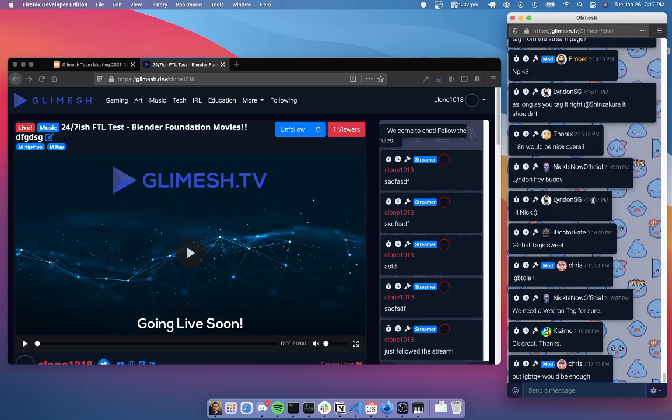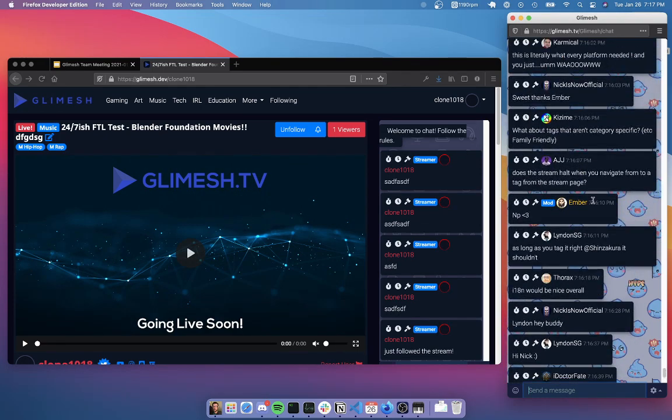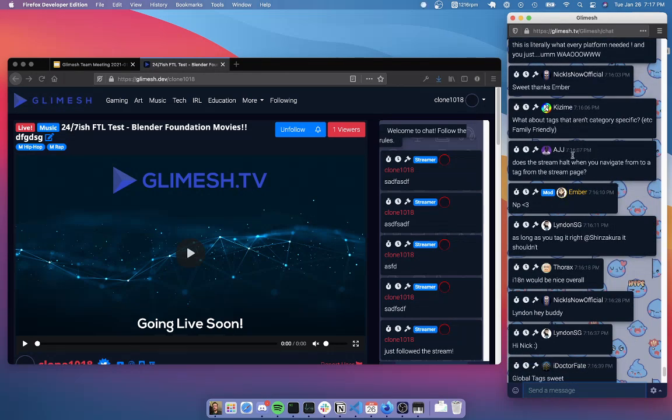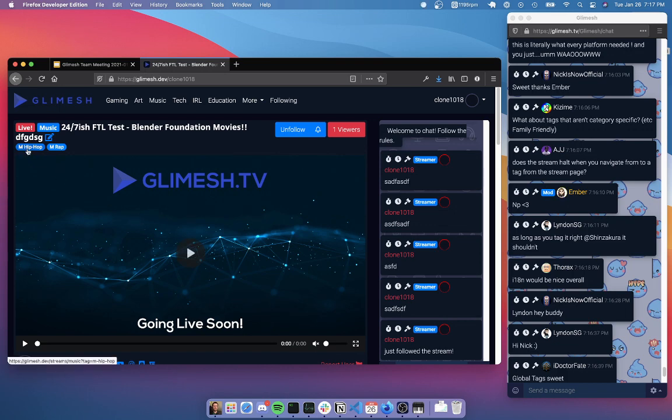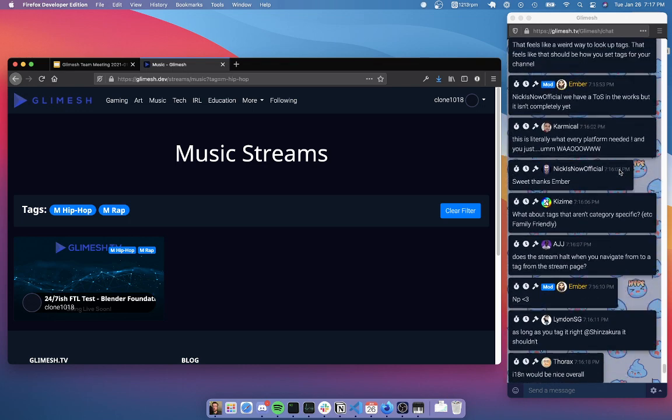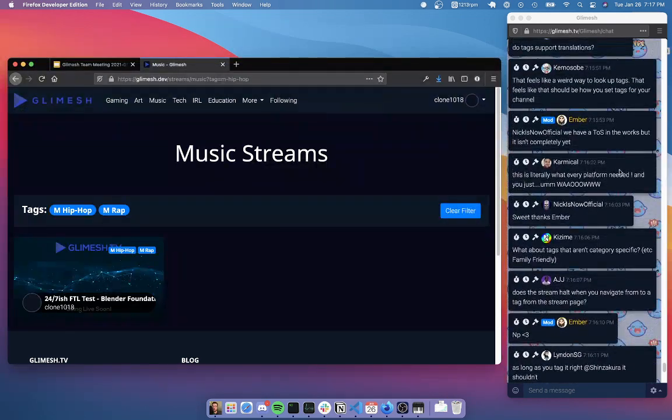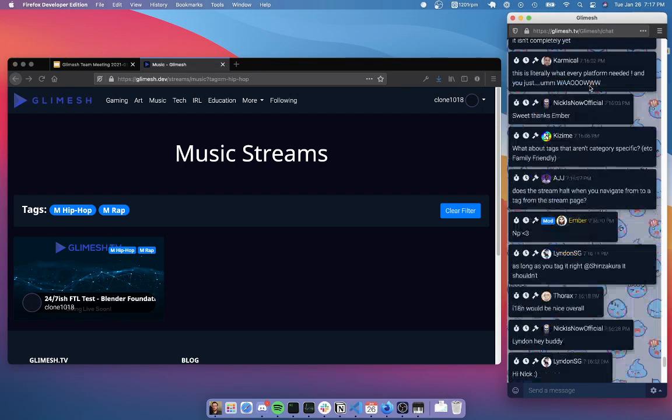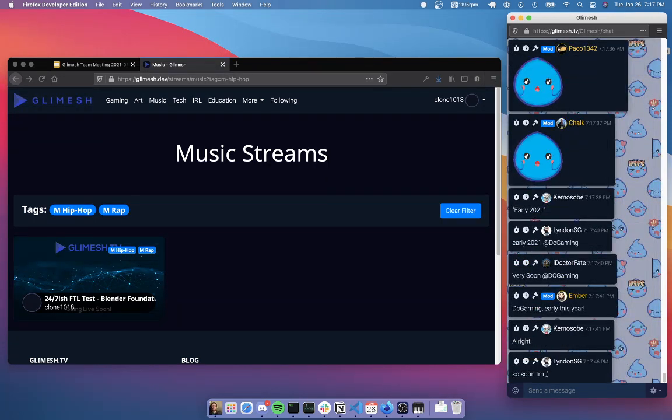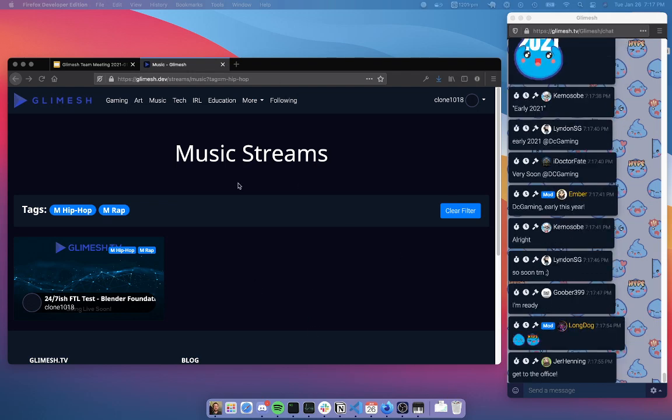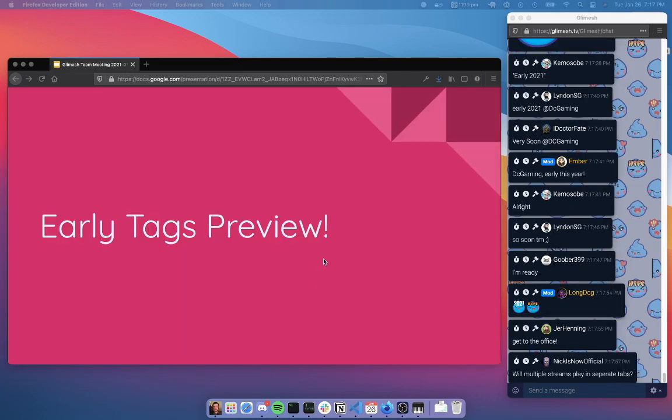There was a question. Does the stream halt when you navigate to a tag from a stream page? Yeah. So it will pause the stream. There's no like picture in picture or anything. So as soon as you leave the tab, it'll stop playing that stream. You'll be able to play multiple streams in multiple tabs. So that's the tags preview.